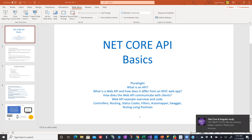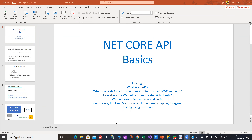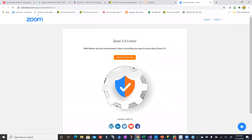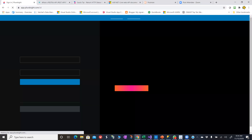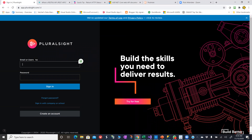How many of you guys are familiar with Pluralsight? Do you guys know about Pluralsight? I know of it, but I haven't really used it. I heard it's really good, though. The reason I wanted to show it to you is because this is how I learned everything that I am showing you guys today — everything I learned, I learned from Pluralsight.